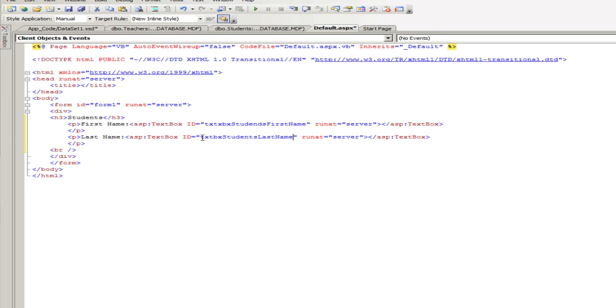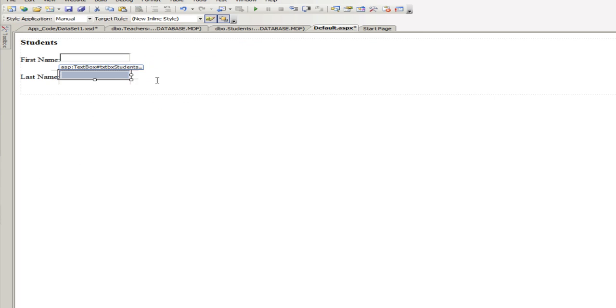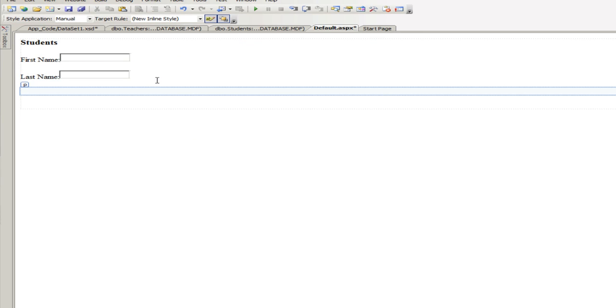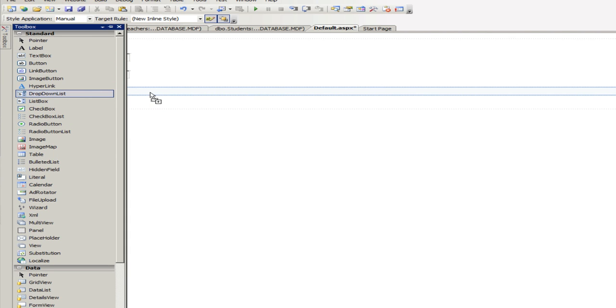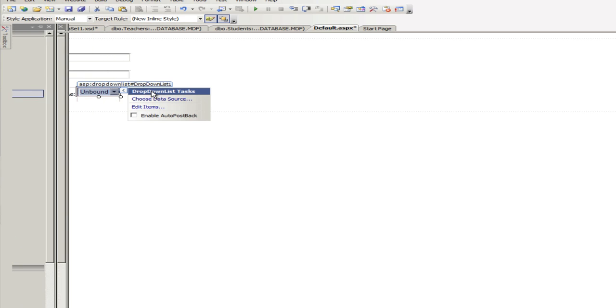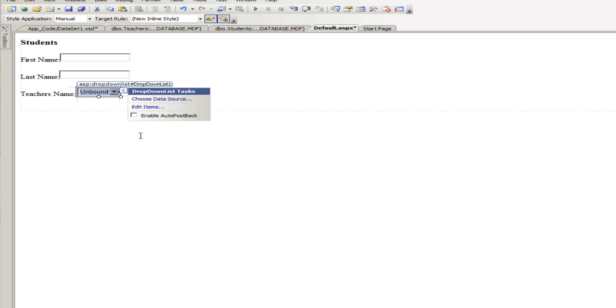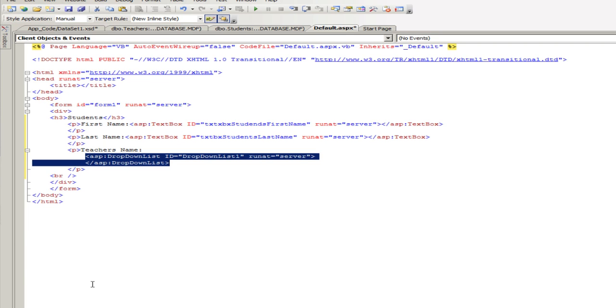Last name, so giving IDs to your textboxes is essential as you will see later on in this tutorial. Let's go back to the design and the next thing you're going to need to add is a teacher's name. Okay, and for this I'm going to use a dropdown list.